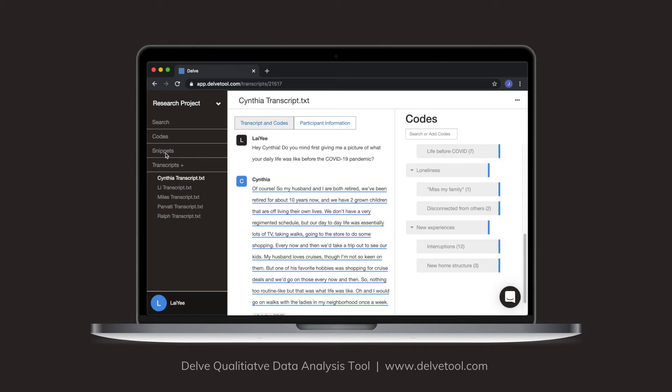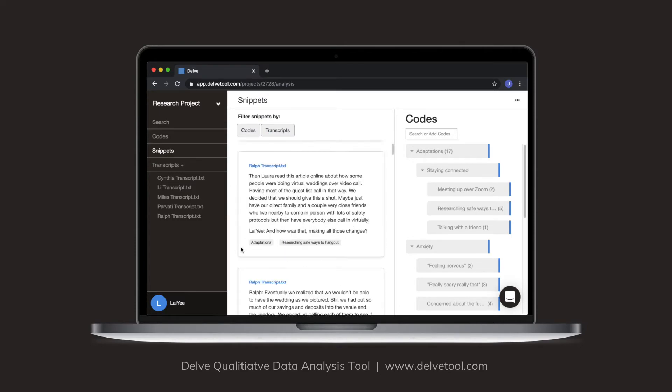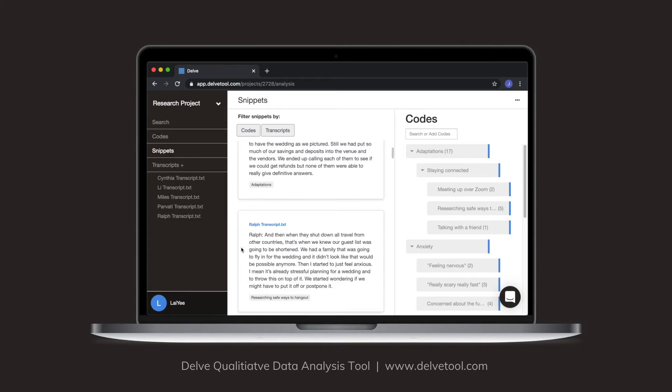So I'm going to click on snippets on the left-hand side. And this is a screen that just shows me all my quotes I've coded from across the entire project. And I can continue coding using this code panel on the right.